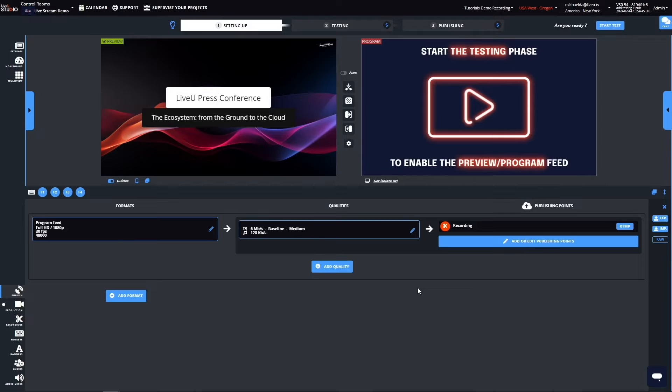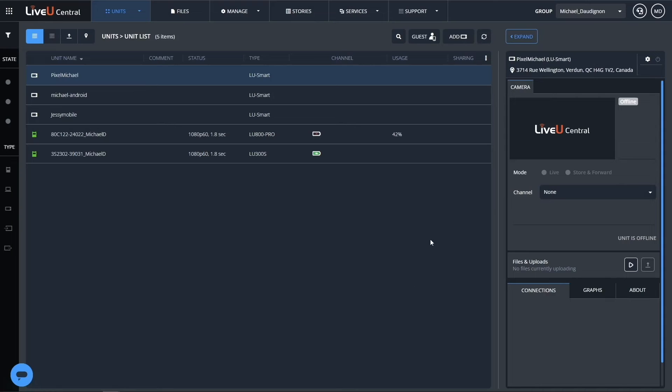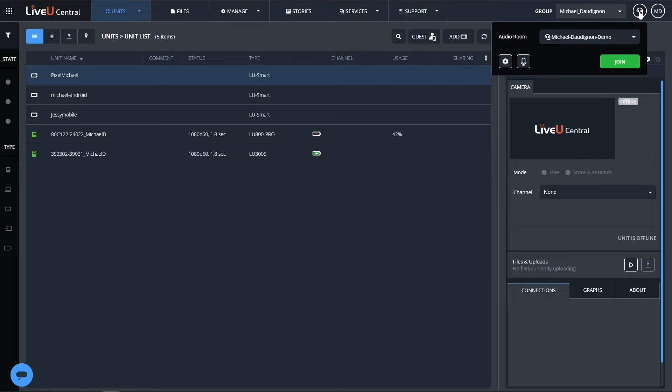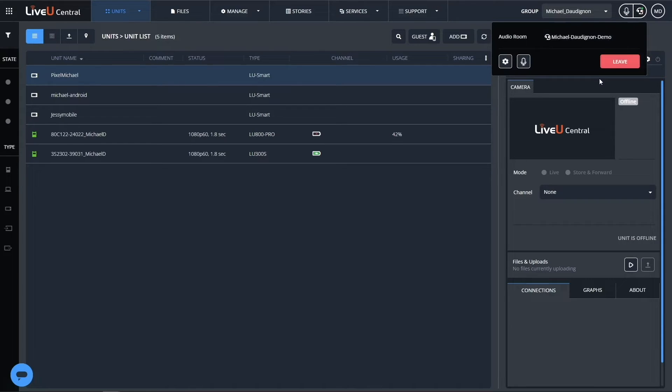As a Studio operator, I simply need to connect to the audio room like this in LiveView Central. Done. My microphone is now part of the party line. I can stand by for others to join.